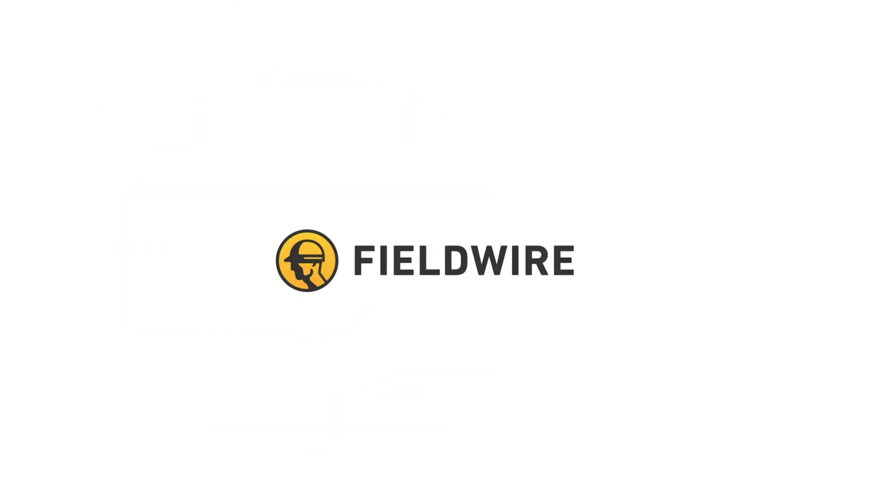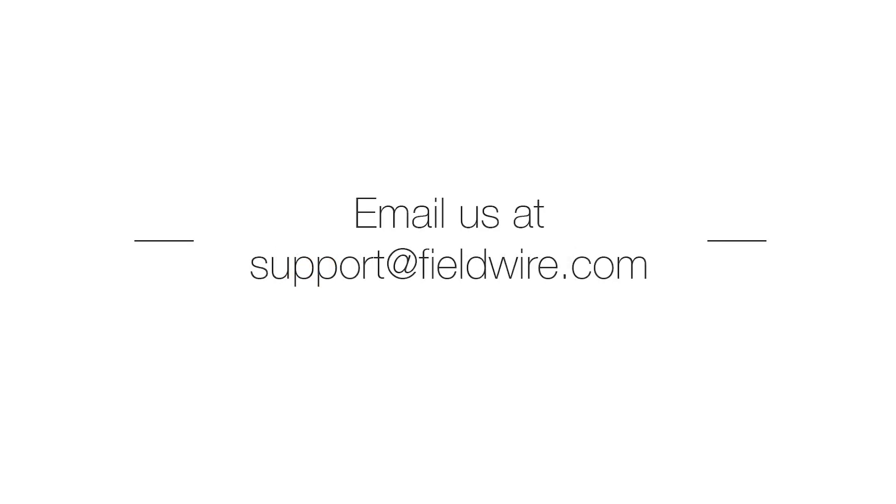That was a general overview of how to use Fieldwire for document management. Please let me know if you have any questions or need any assistance. Thanks!